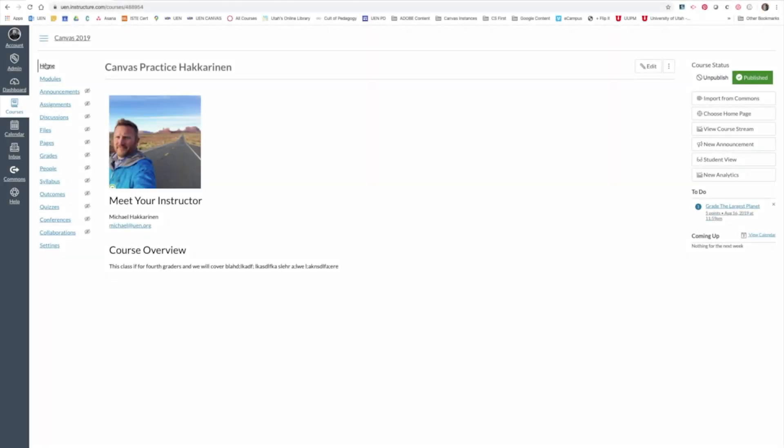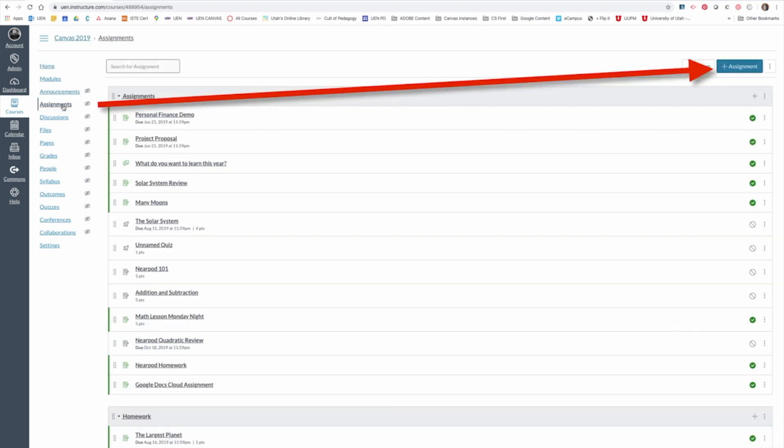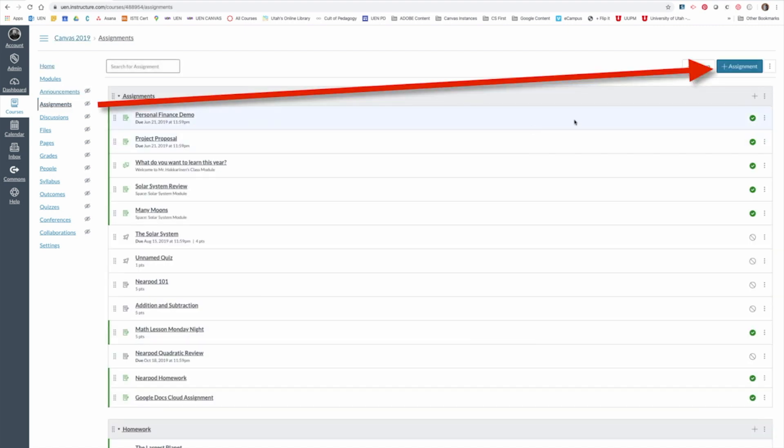Okay, so here I am in a Canvas course and I want to add an assignment so I'm going to go over to the far left and click Assignments and then I'm going to come to the upper top right hand corner and click Add Assignment.